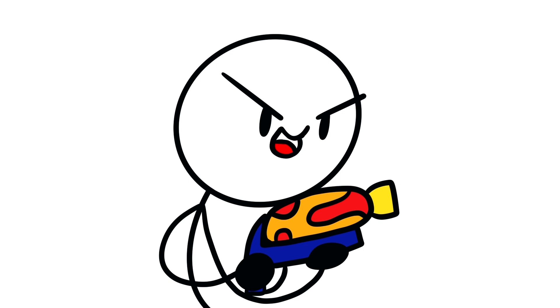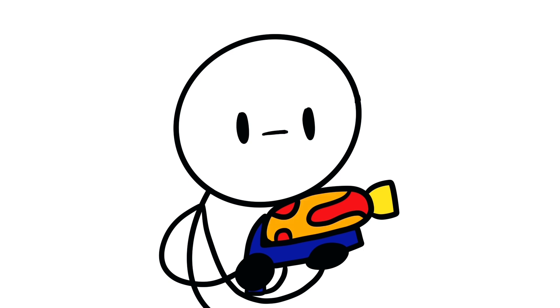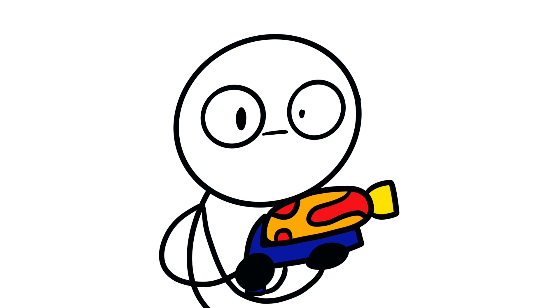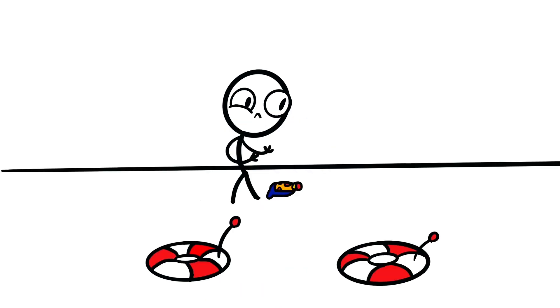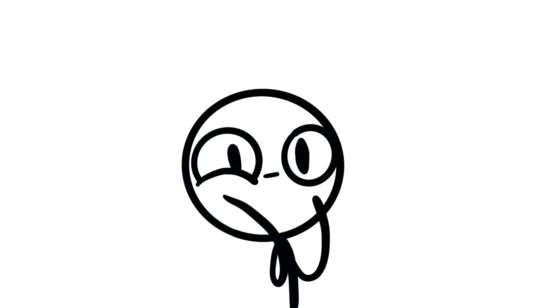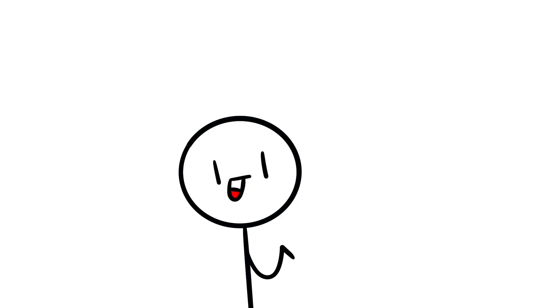All right, boys, let's get him, boys. Ow. Why?